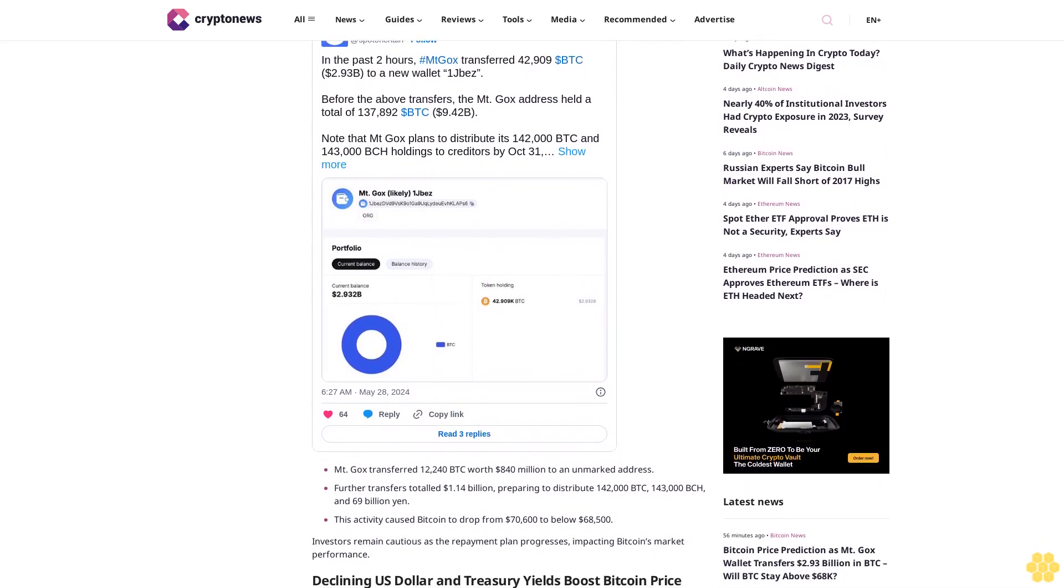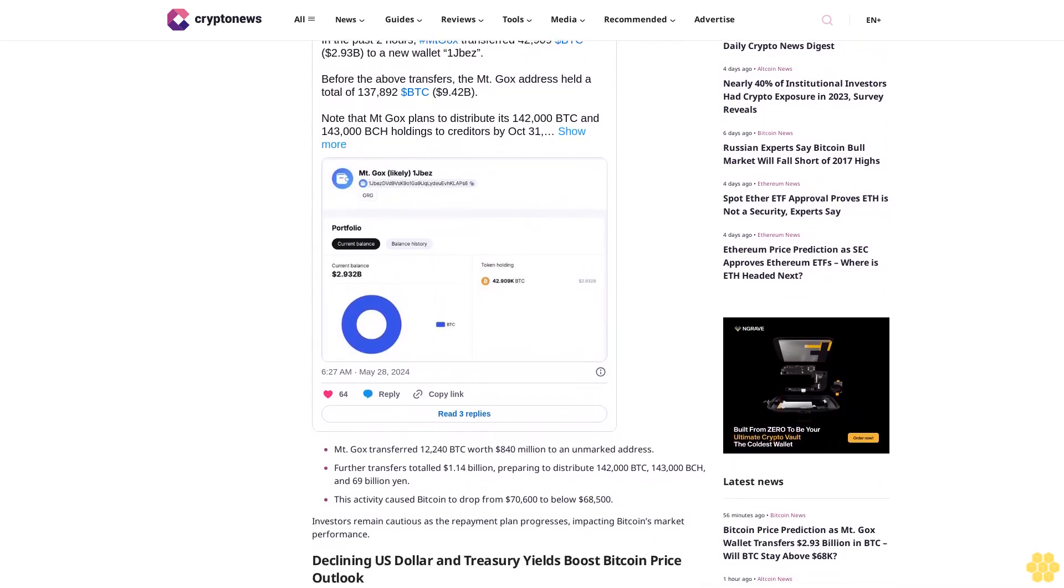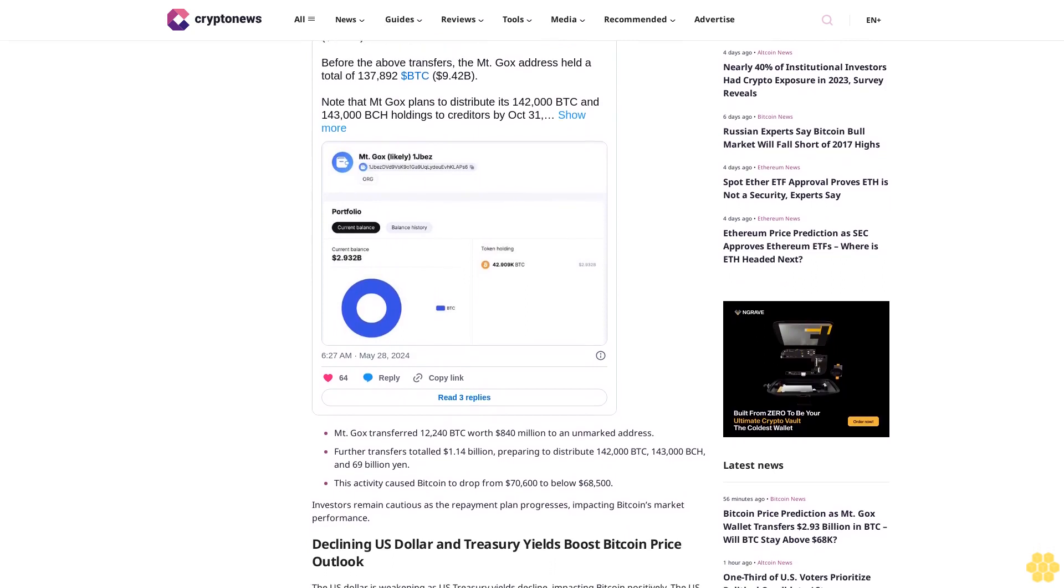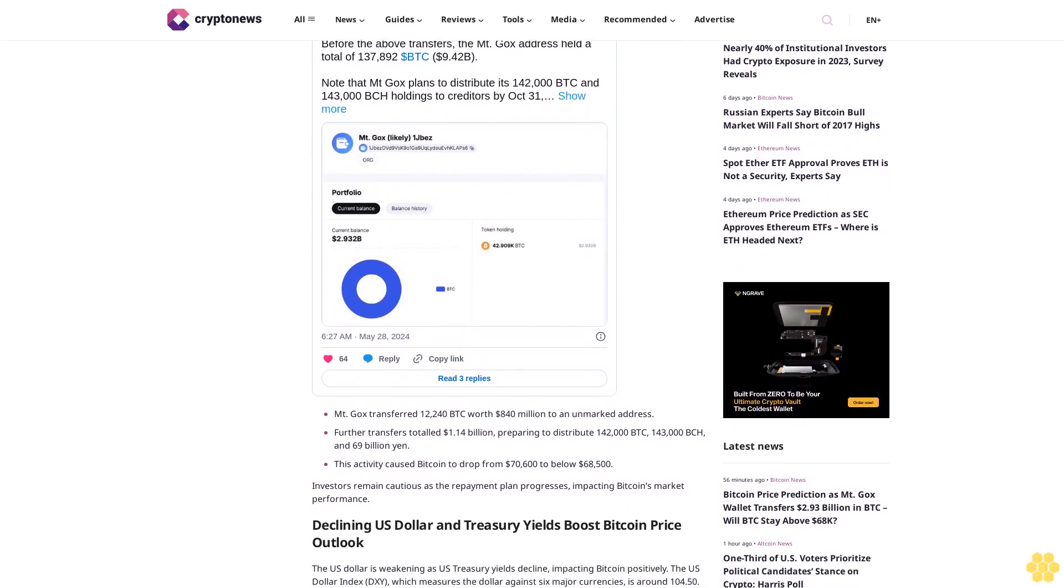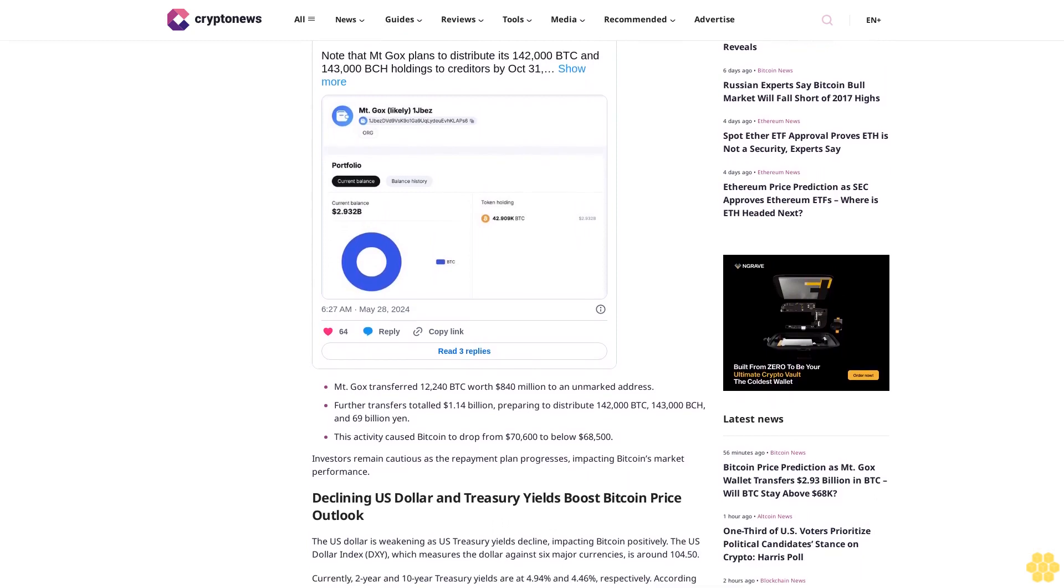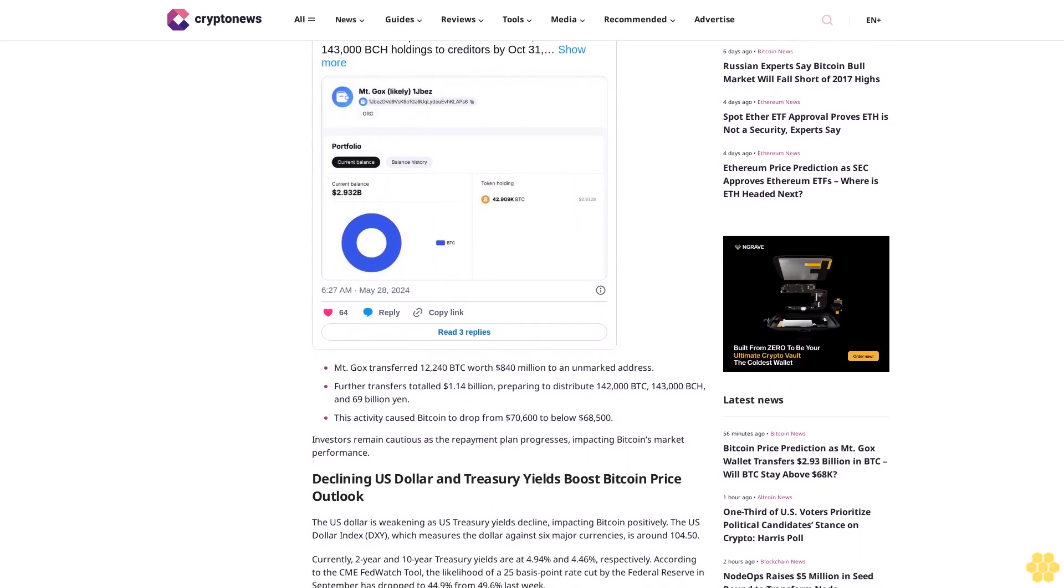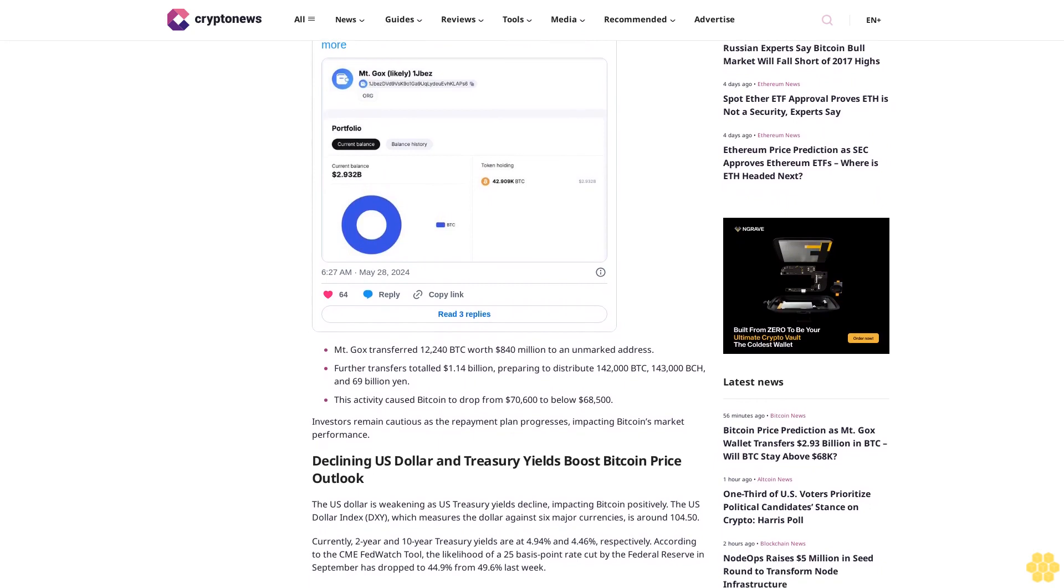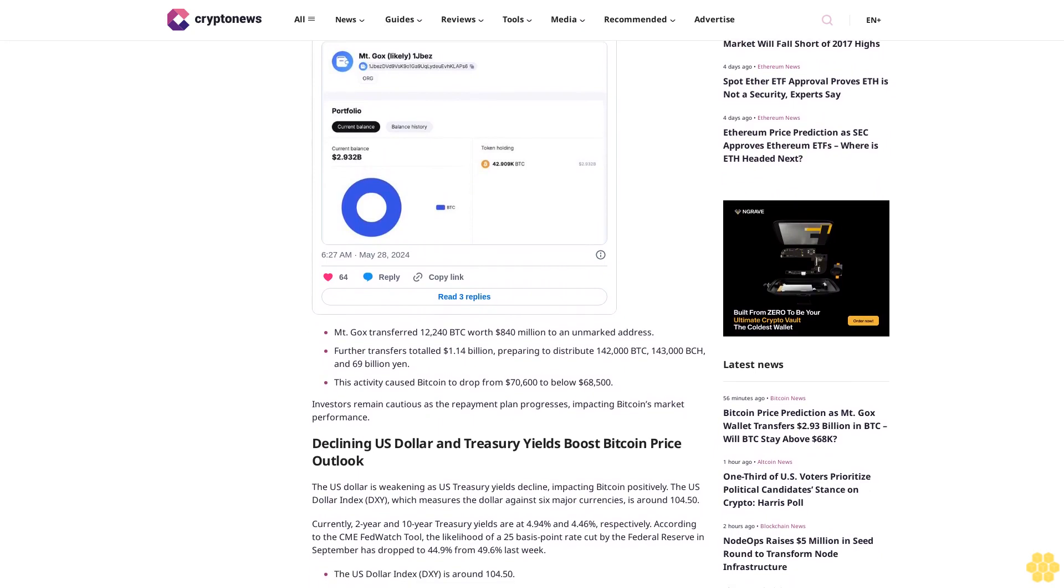The transactions tracked by Whale Alert included a significant transfer of 32,137 BTC. Mt. Gox still holds nearly 138,000 BTC valued at over $9.36 billion. The lack of explanation for these transfers has put downward pressure on Bitcoin's price.